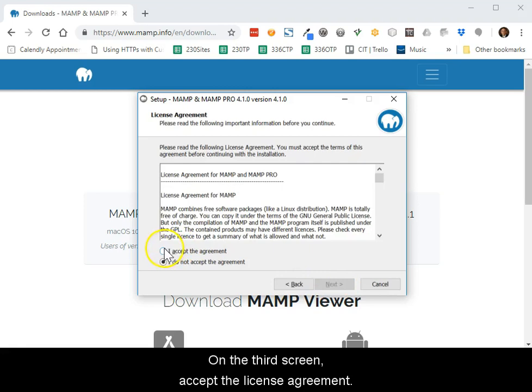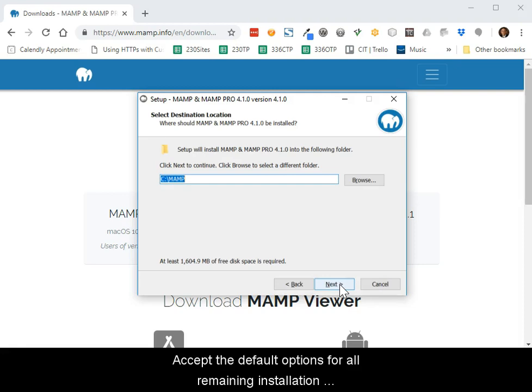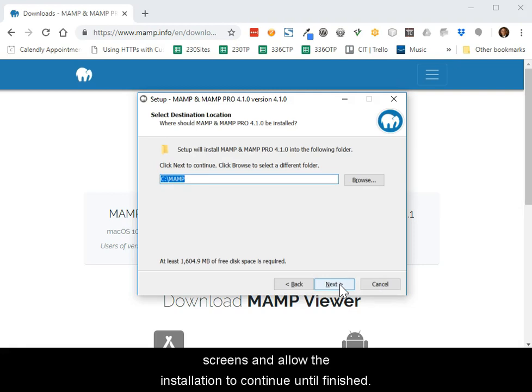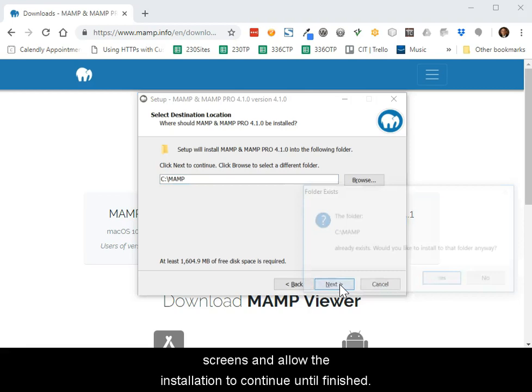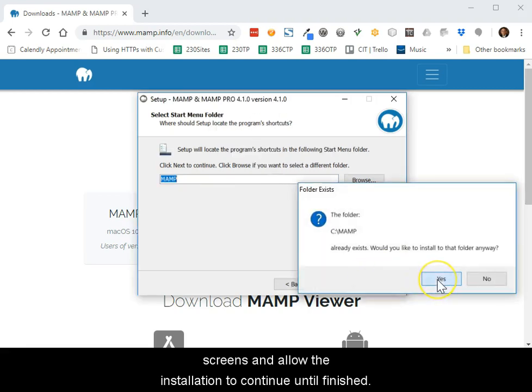On the third screen, accept the license agreement. Accept the default options for all remaining installation screens and allow the installation to continue until finished.